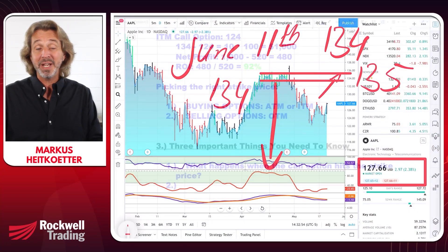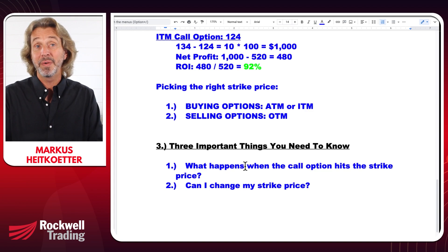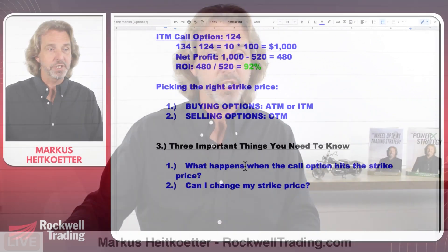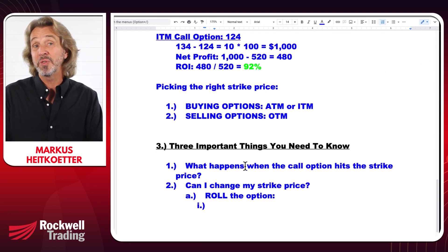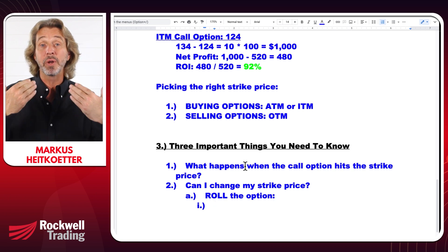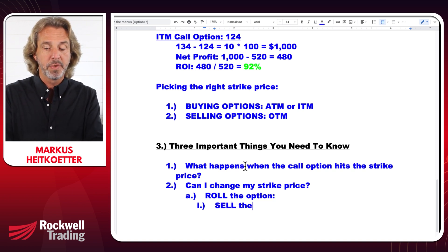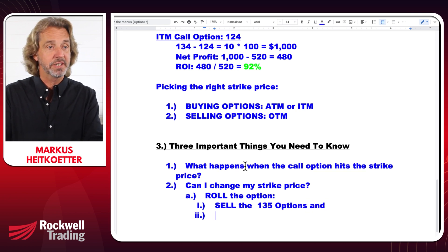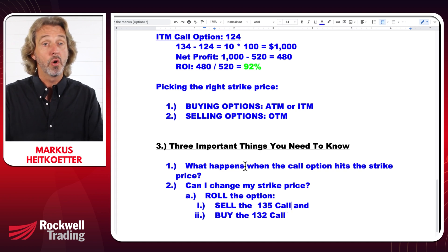Another question: if you realize you chose the wrong strike price, can you change it after entering the trade? The quick answer is you can't — you need to choose a strike price when you enter the trade. However, what you can do is roll the option. For example, if you bought the OTM $135 call and realize it was too ambitious, you can roll by selling the $135 option and simultaneously buying the $132 call.